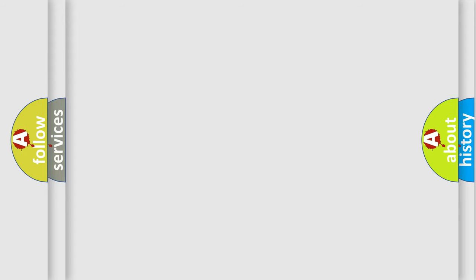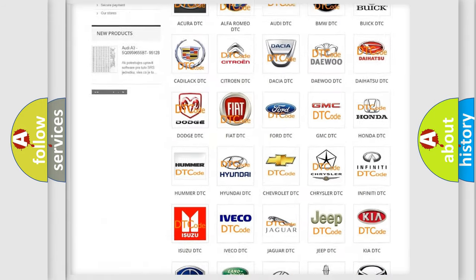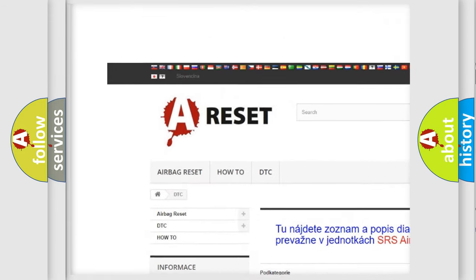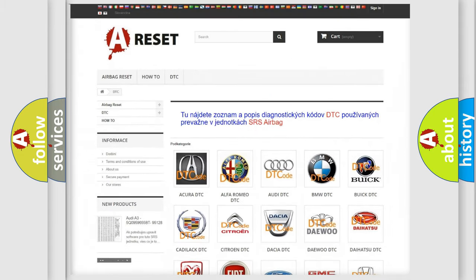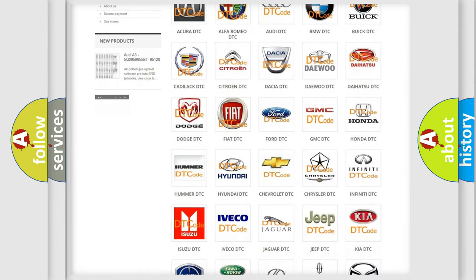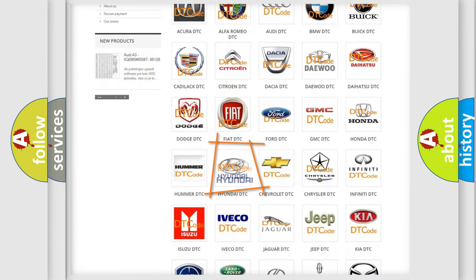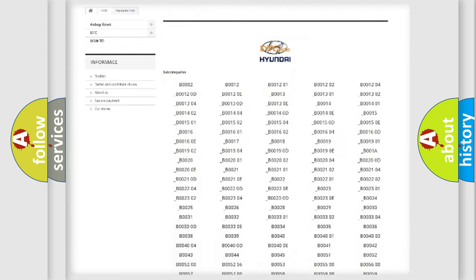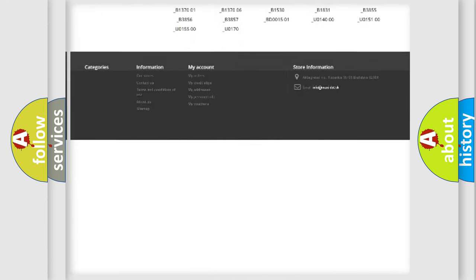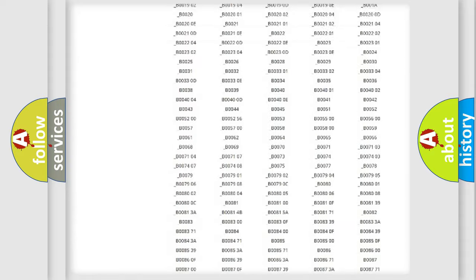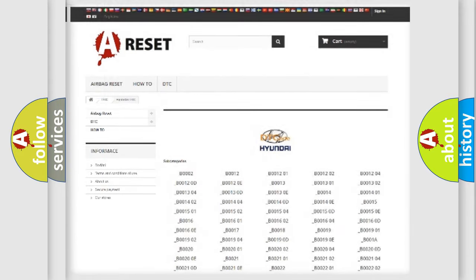Our website airbagreset.sk produces useful videos for you. You do not have to go through the OBD2 protocol anymore to know how to troubleshoot any car breakdown. You will find all the diagnostic codes that can be diagnosed in Hyundai vehicles, and many other useful things.